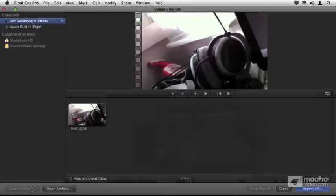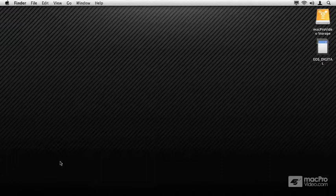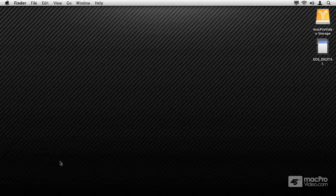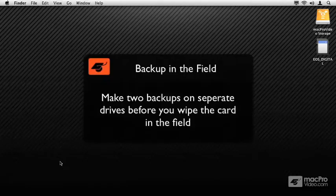So I'm going to hide Final Cut 10 and I'd like to show you a utility that's on your Macintosh called Disk Utility. Disk Utility is how we're going to back up these cards.